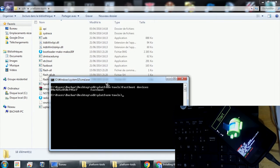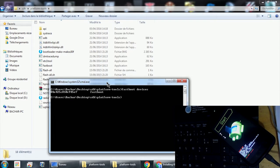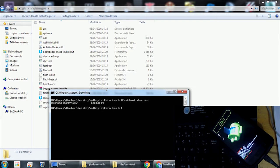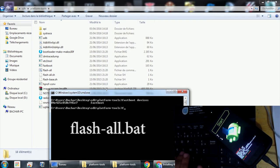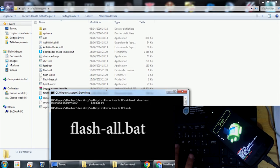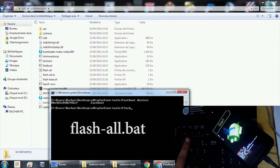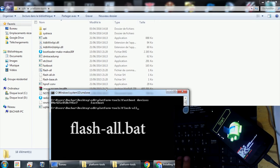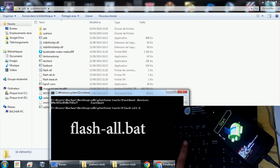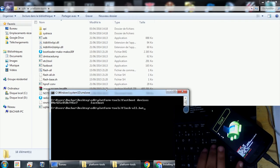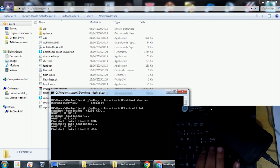What you want to do is type 'flash-all.bat' and hit OK.